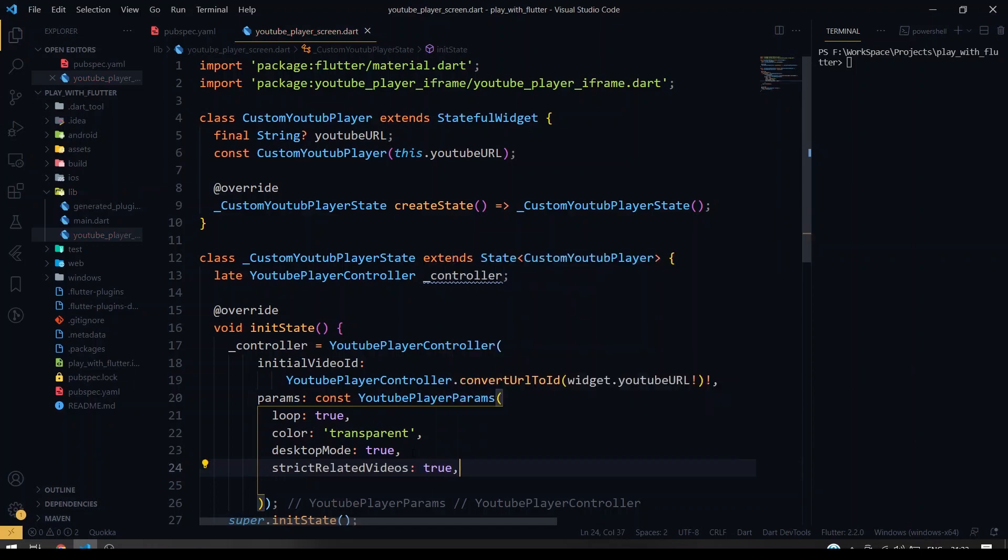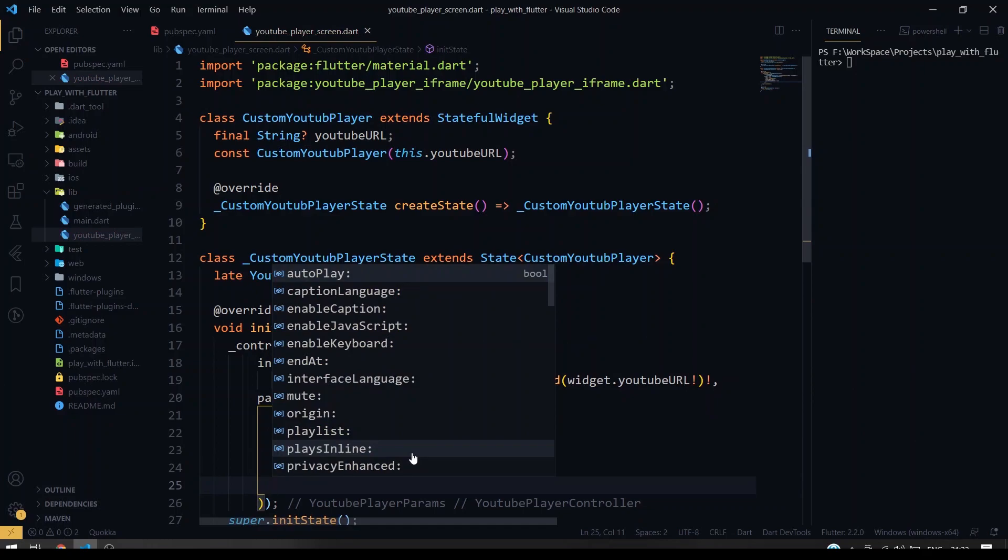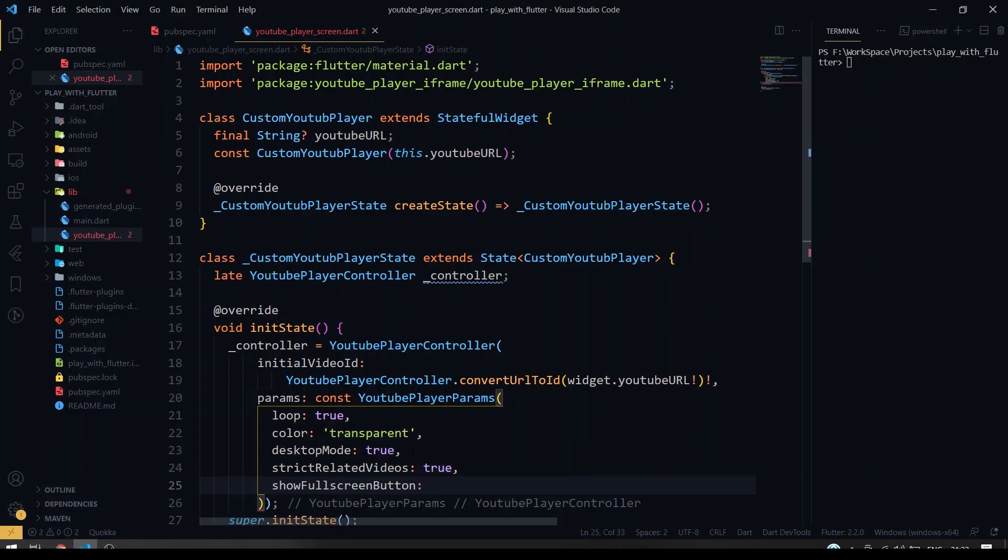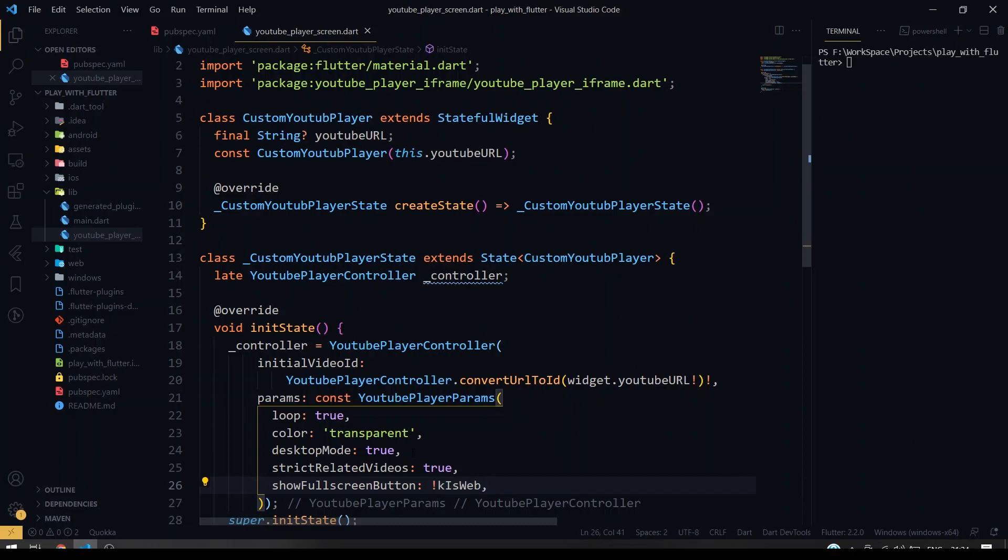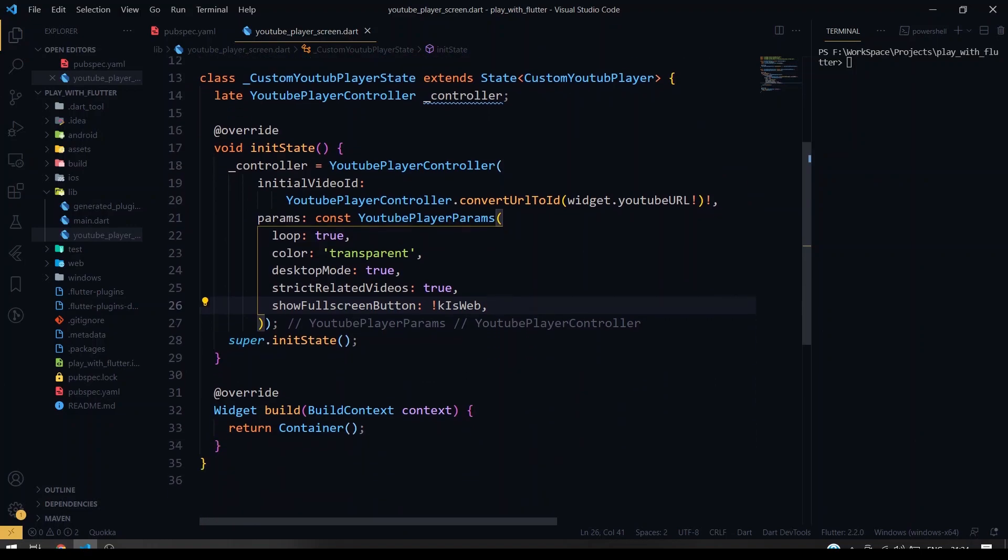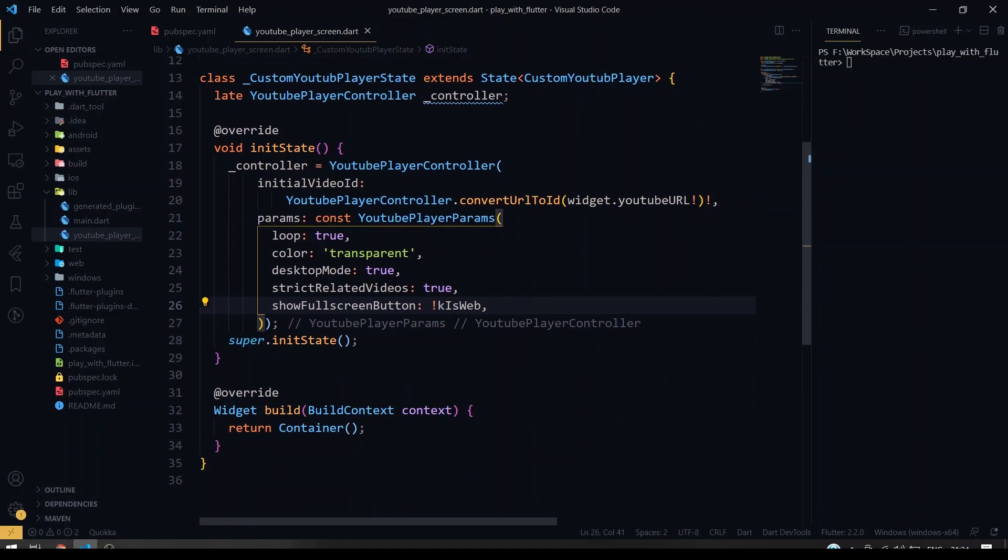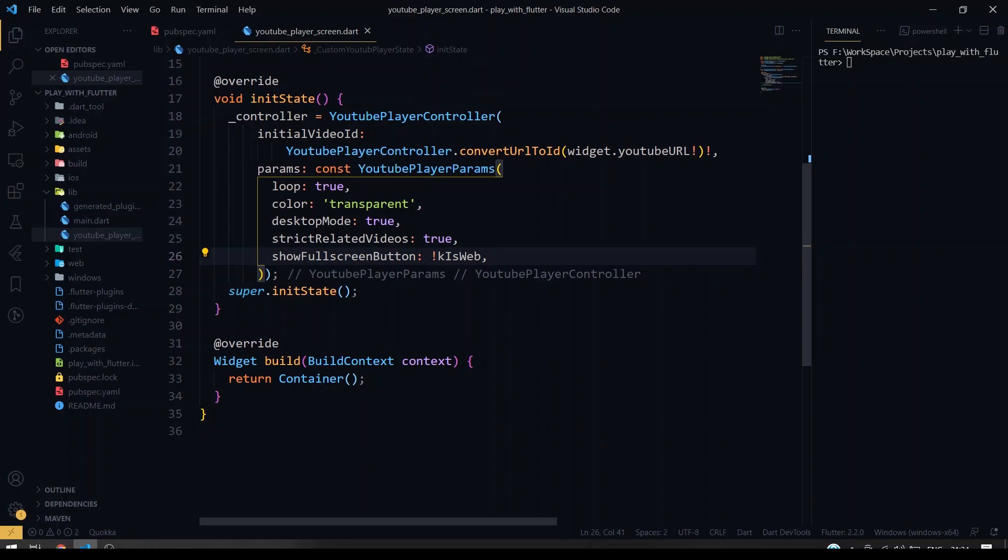We can also customize here related videos and show fullscreen button. So here we can give it as if it is web or give the inverse thing, so only if it's not web we'll be giving this. Okay, so we have defined our controller here and we have given the initial state too. So inside our build method we're going to give the widget for player.